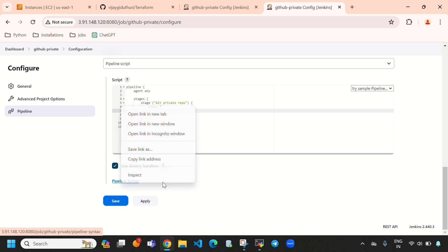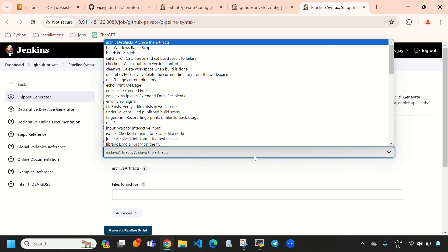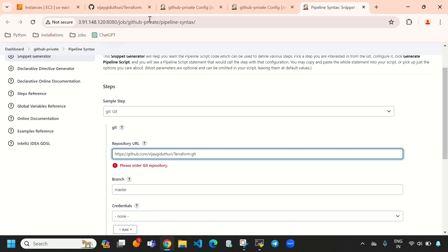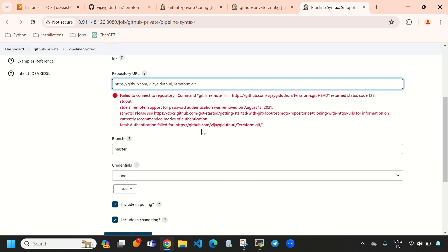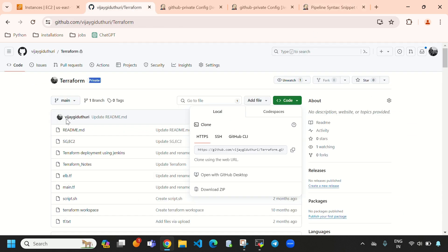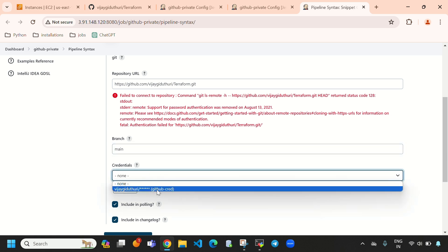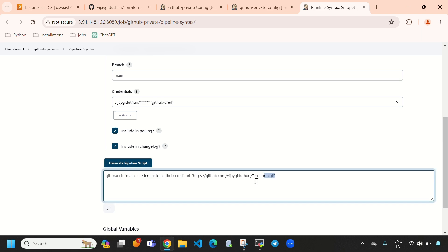I'll click 'Apply' to save the code temporarily, then open the 'Pipeline Syntax' tool. Select 'git' as the step, paste the repository URL, set the branch to 'main', and select our previously added credentials — 'github-cred'. Click 'Generate Pipeline Script'. The script has been generated, so let's copy it.